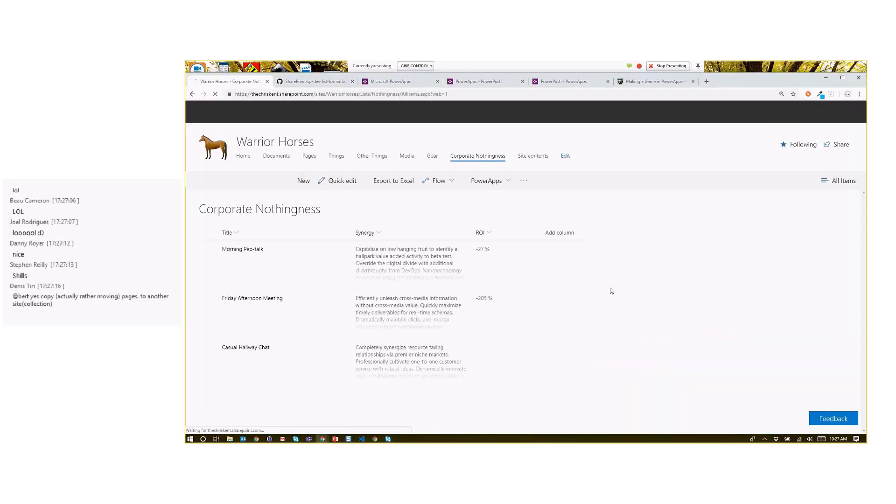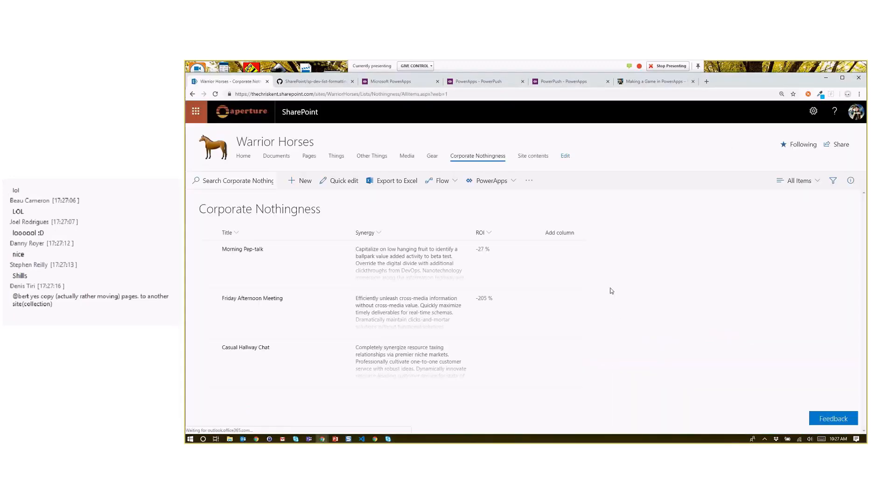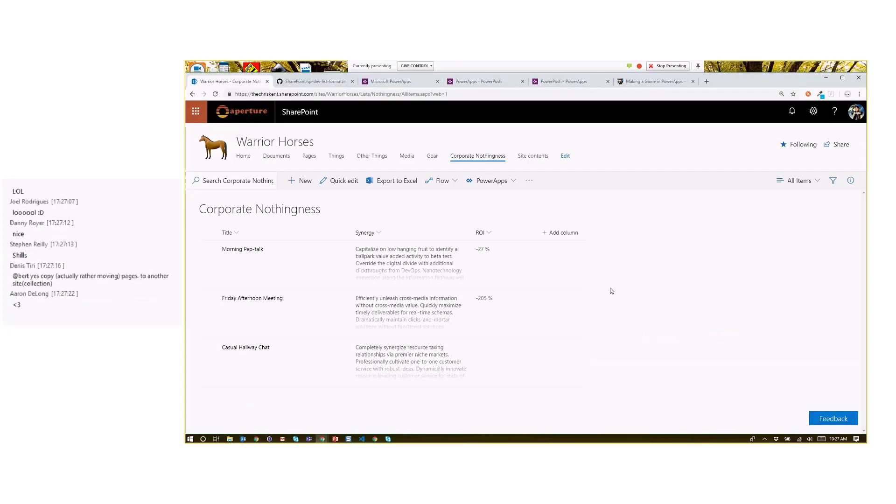So I've got this list over here, full of my corporate nothingness. I got a nice title and I've got a little speech they need to do here, right?